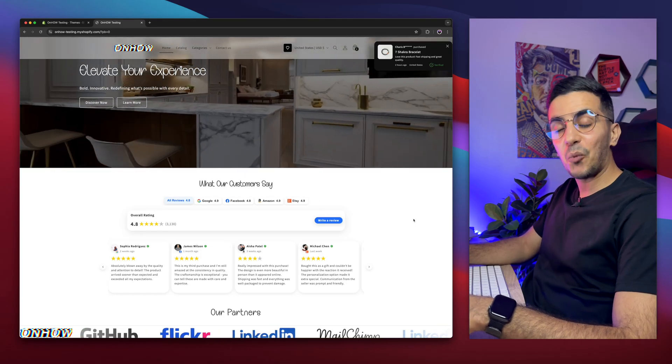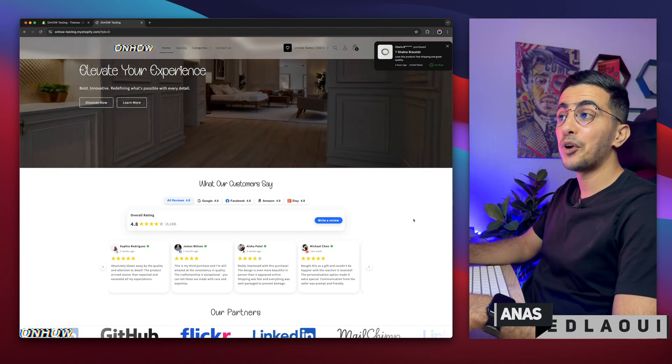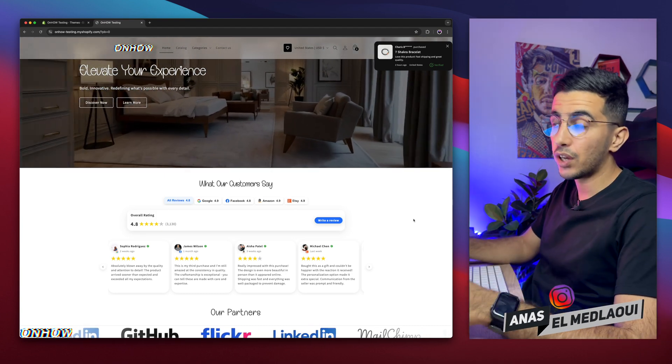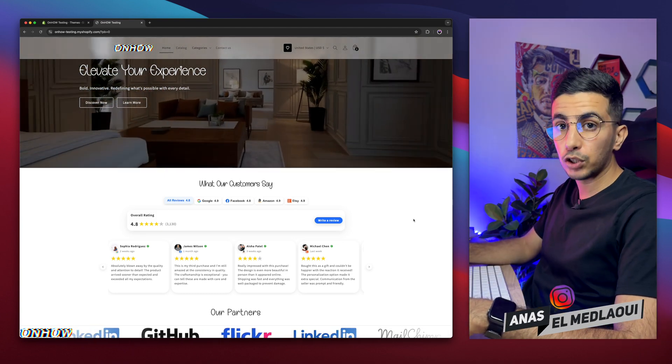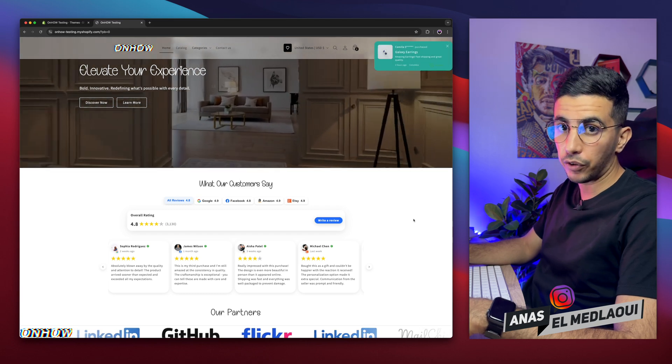Hello there beautiful people, welcome back again to OnHow channel. For people that don't know, my name is Enes, I'm working for you. So if you have any questions or video requests, make sure to drop a comment. I will be happy to make a video for you.